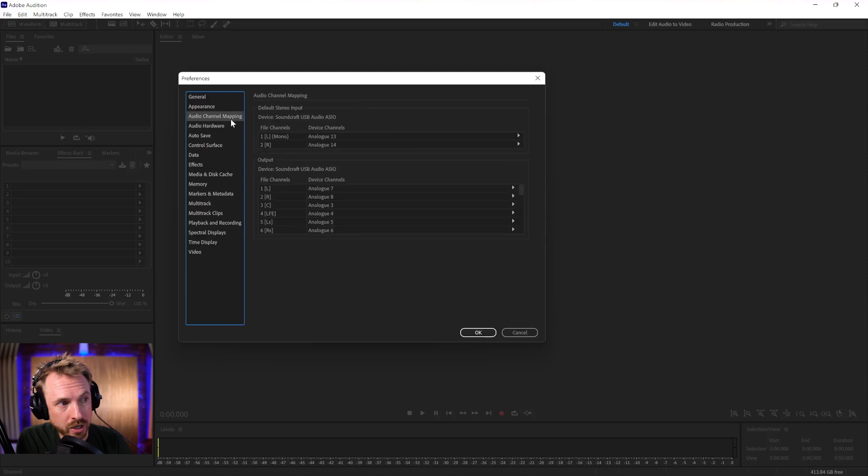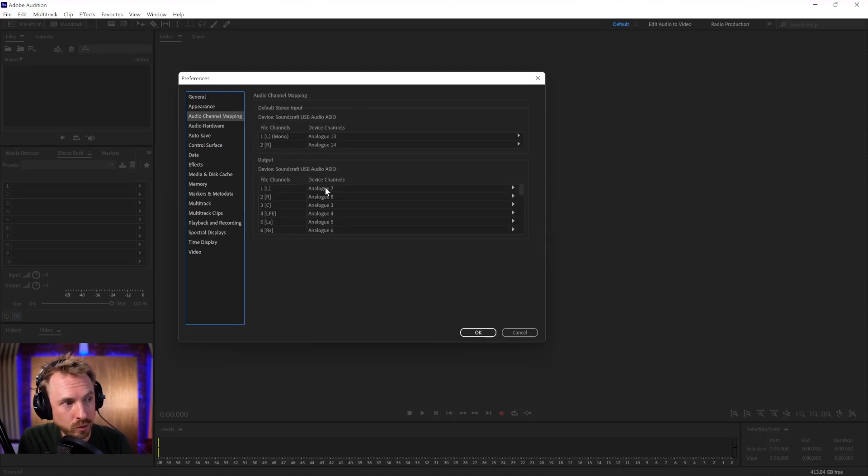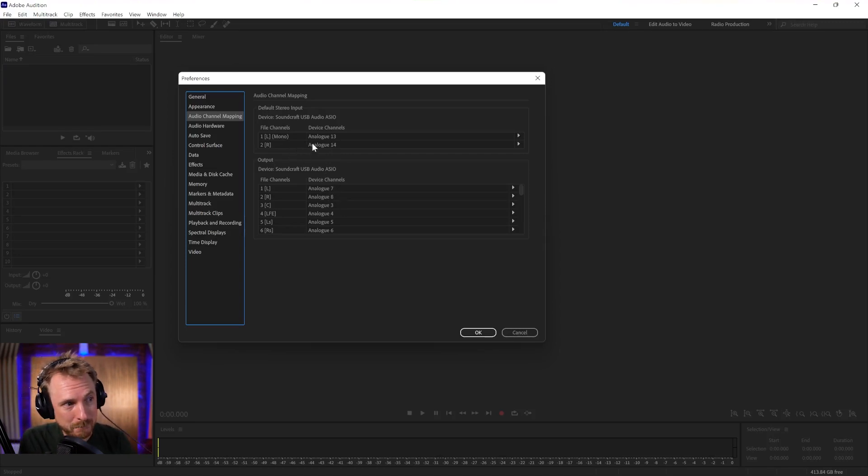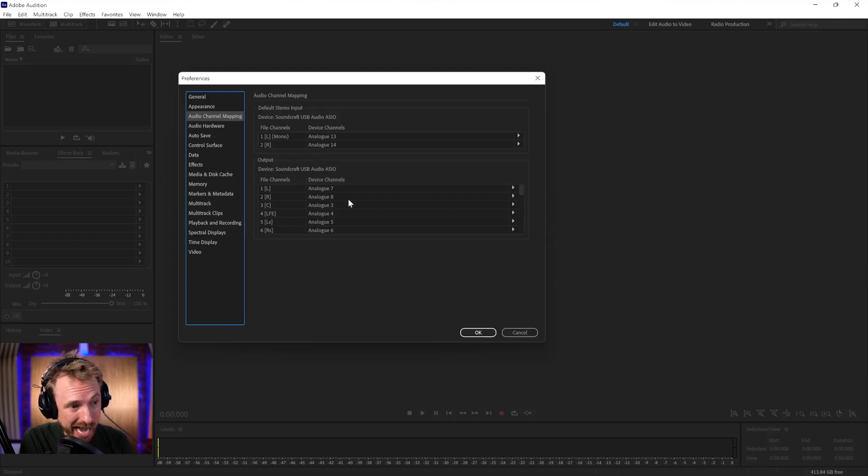You'll also want to go to Audio Channel Mapping and make sure you're recording the correct channels and also playing back from the correct channels. Because I have a multi-track 12-channel mixer, my inputs and outputs and the audio channel mapping are quite complex.